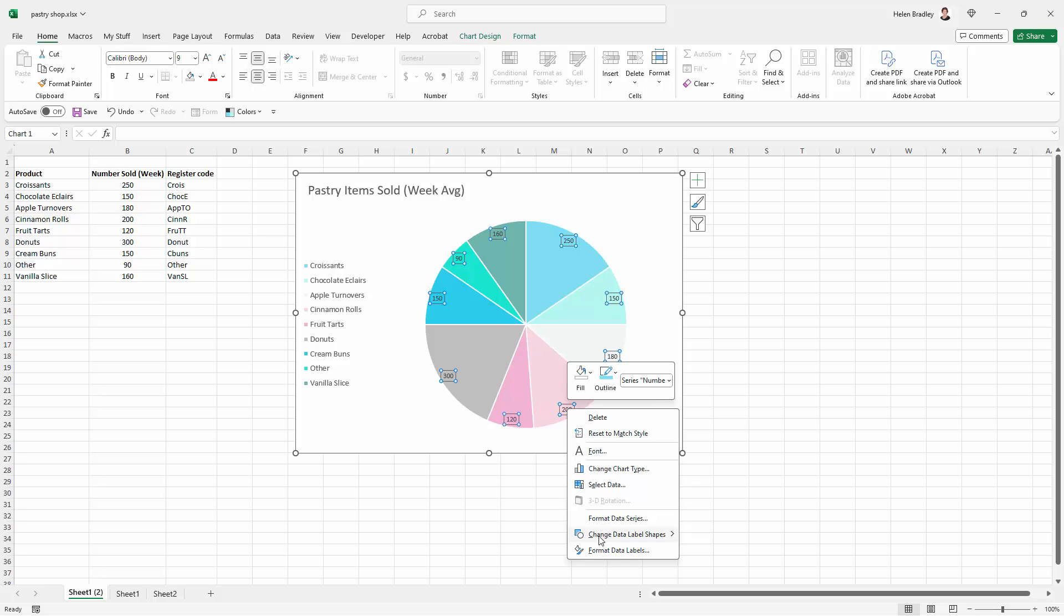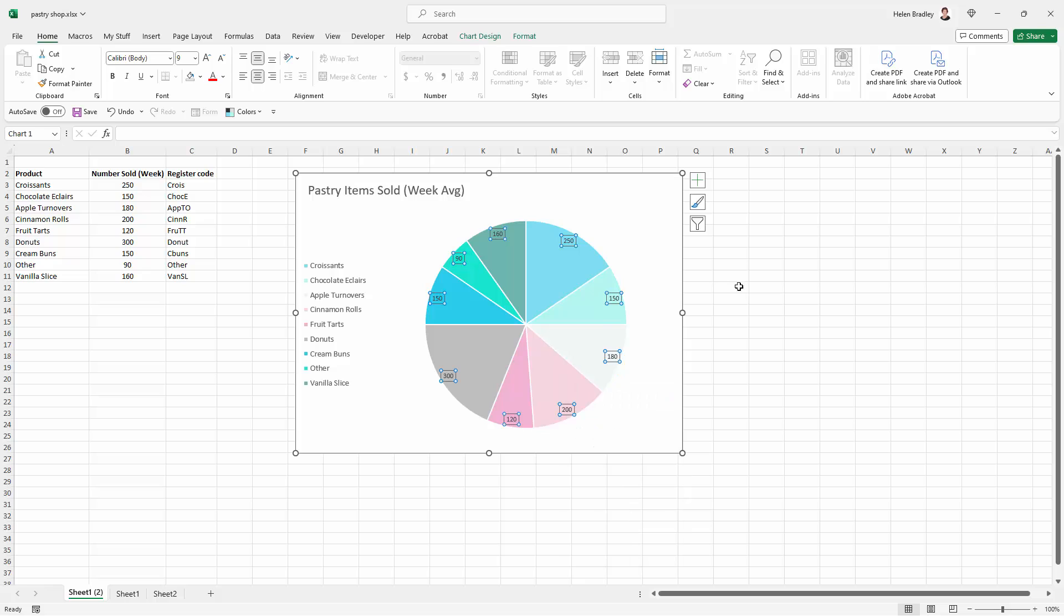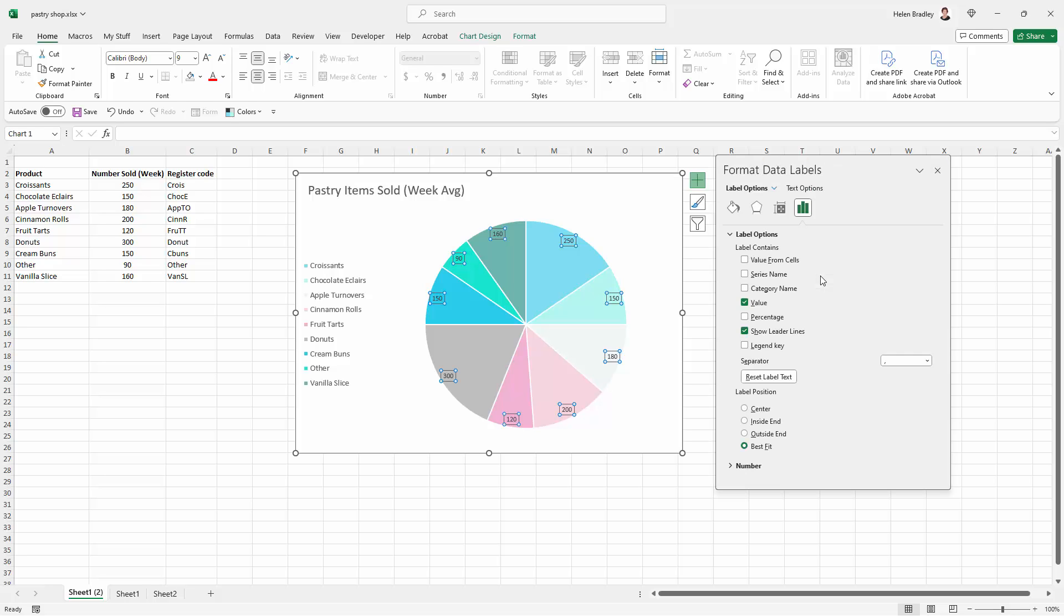Now we can right click and choose format data labels. Now format data labels looks a little bit like this is just going to be a colour format. It's not. It's actually a full dialogue allowing us to specify what we want in those labels. The other way of doing this is to go to the plus sign here and hover over data labels and click the arrow and then choose more options. That's going to take you to the exact same place.